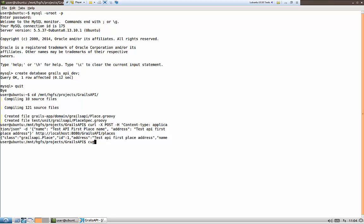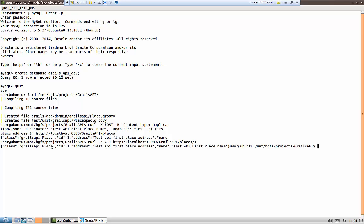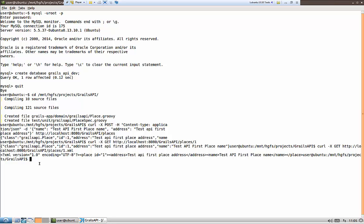Now let's try to get this place. We just need a GET to our running server — this place is slash one. We get the place, and since we specified no format at the end of the URL, we get this as JSON because JSON is the default, being the first one in the formats list in the domain. Now let's try to do the same and ask for an XML version of the place — we get the XML version of the place.